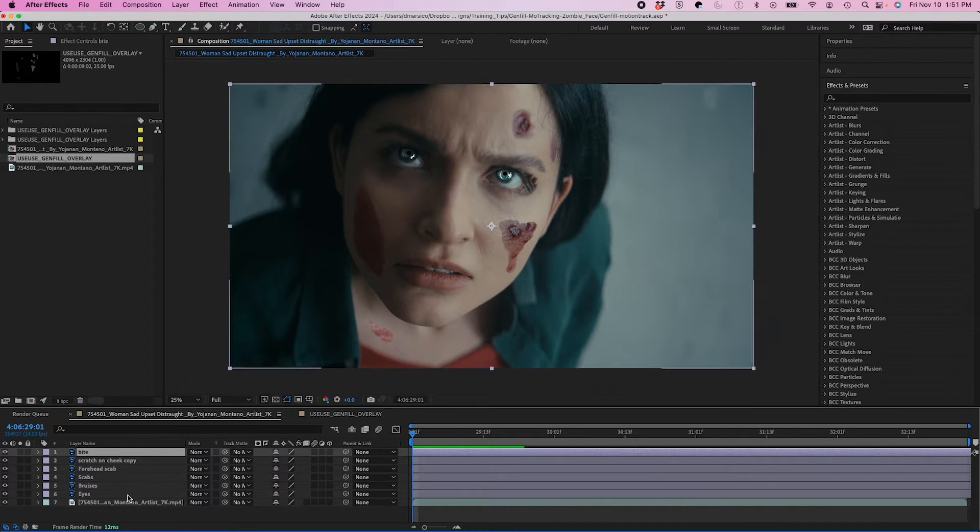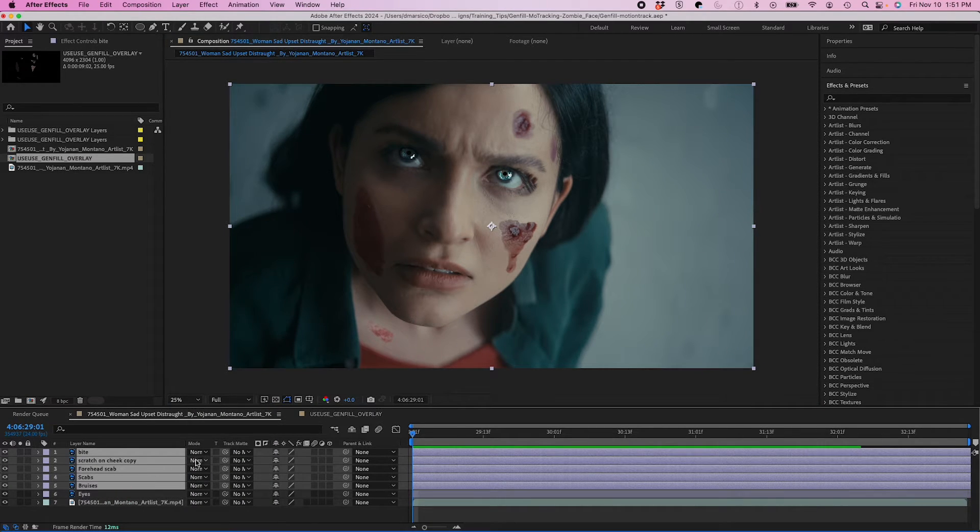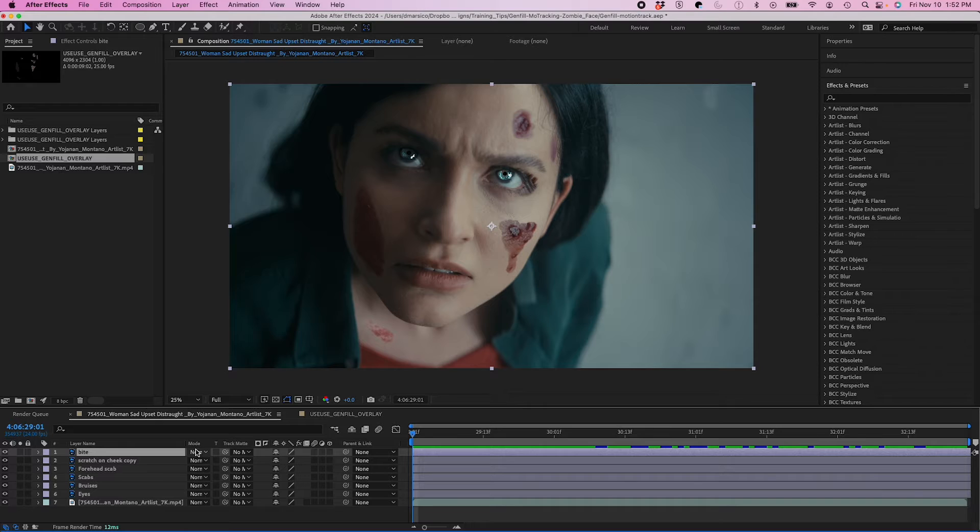So from here, I'm going to change the blending modes on some of my layers here to make them blend into the skin a lot better.